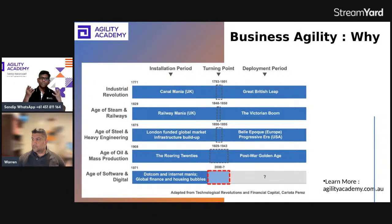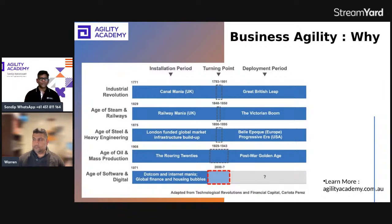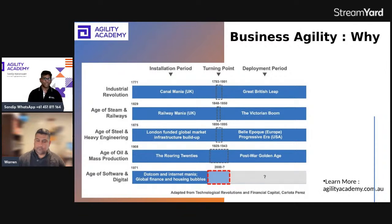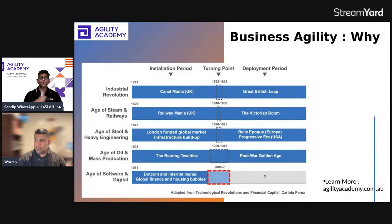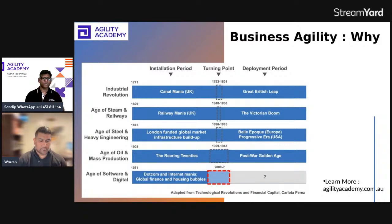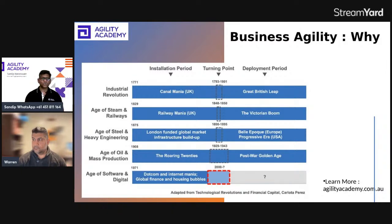Another example is the watchmaking industry — there are well-established brands that have existed for several decades. But Apple launched its watch in 2015, and within four years became the world's largest watch manufacturer by unit volume. That's what's happening in this age of agile and digital — new companies are coming and changing the entire landscape. That's why it is important to understand why we need agility at the business level: if you don't have it, you'll struggle to adapt to new market conditions and startups will quickly grab your market share.